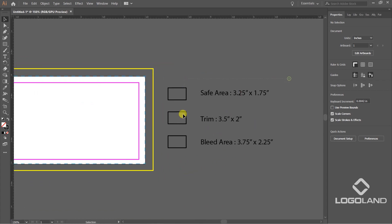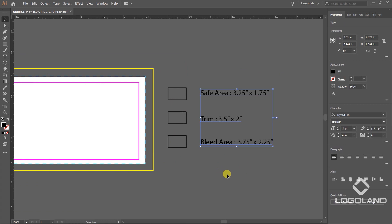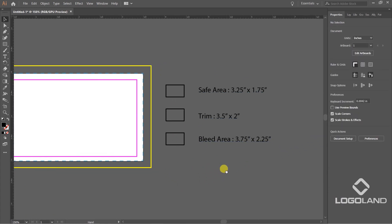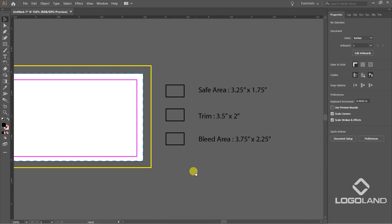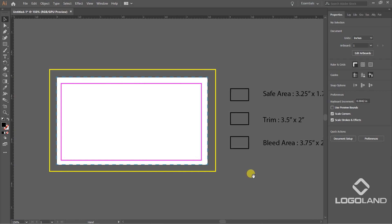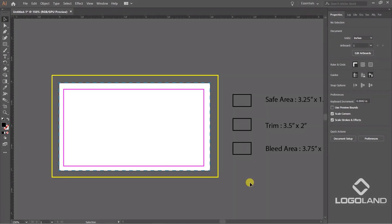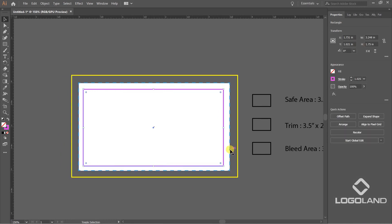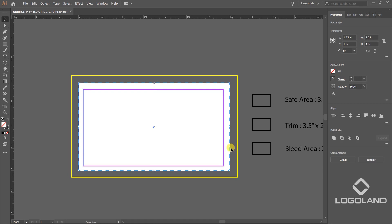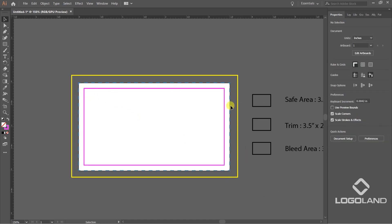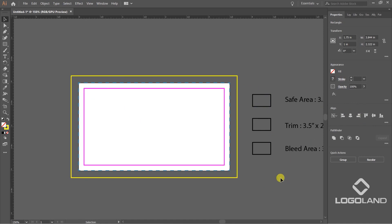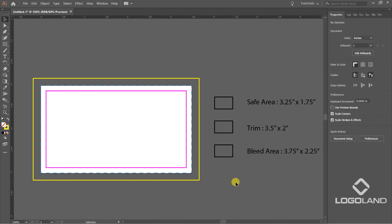These are the standard sizes if you are following along right now. I recommend you can note down these values from safe area, trim area, and bleed area. One more thing I missed - this safe area doesn't seem to be in the center. Let's select this one and this line, and click holding the Alt key so that it could be highlighted and set to the center. It should be in the center. Let's make sure this is also in the center. Now everything is in the center. This is how we have to set our business card layout and template.